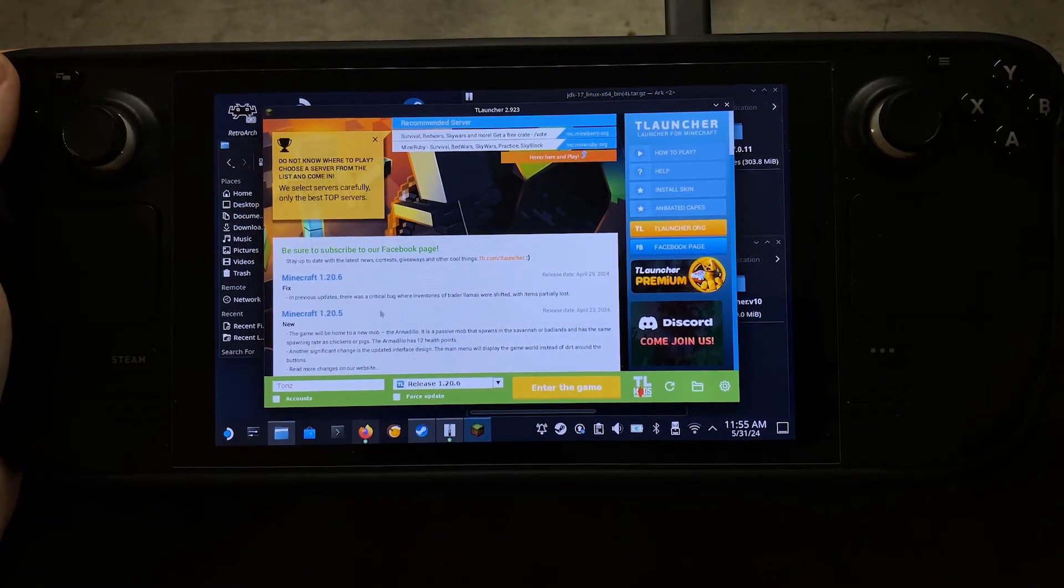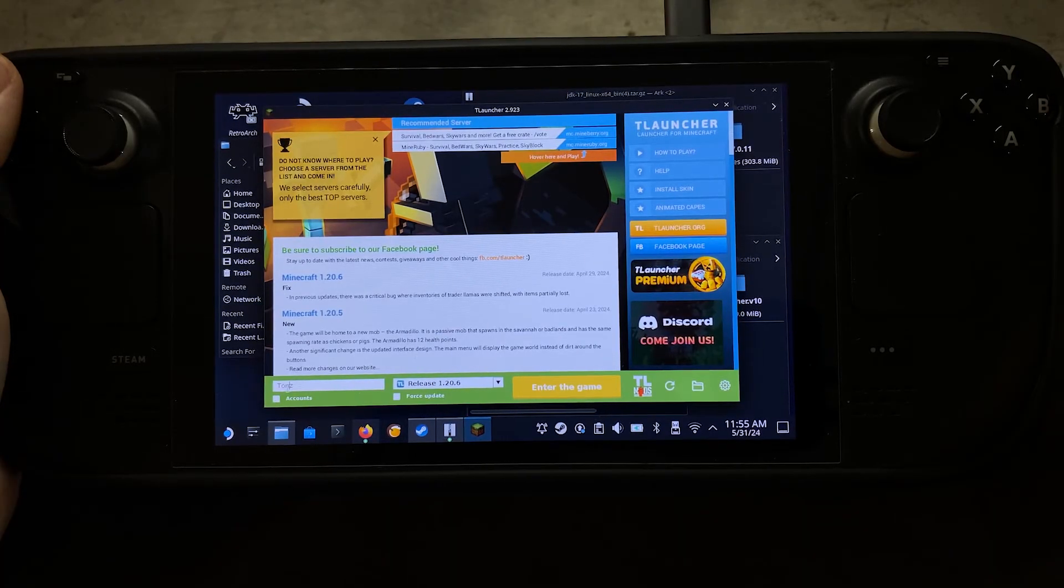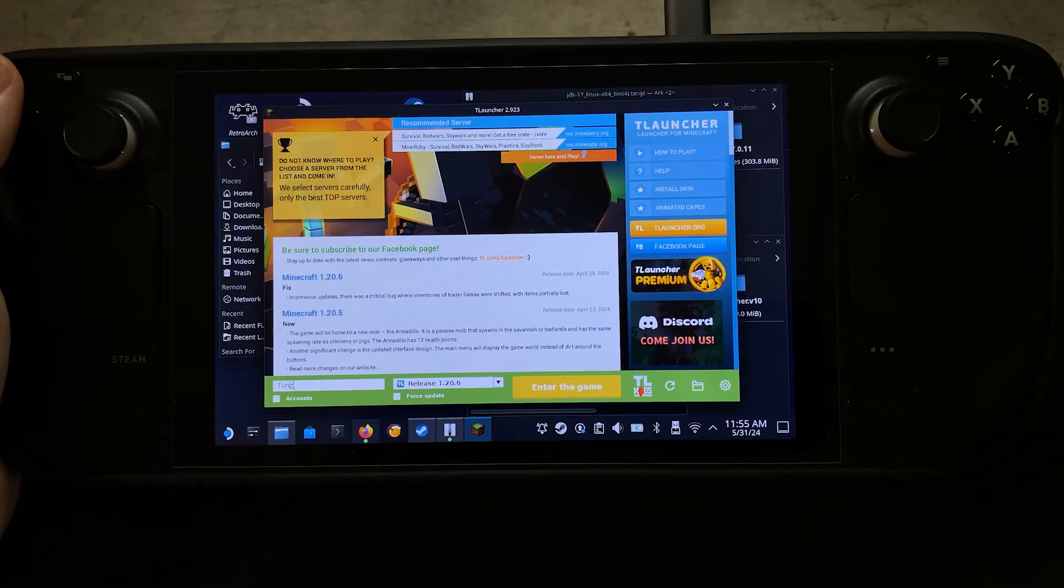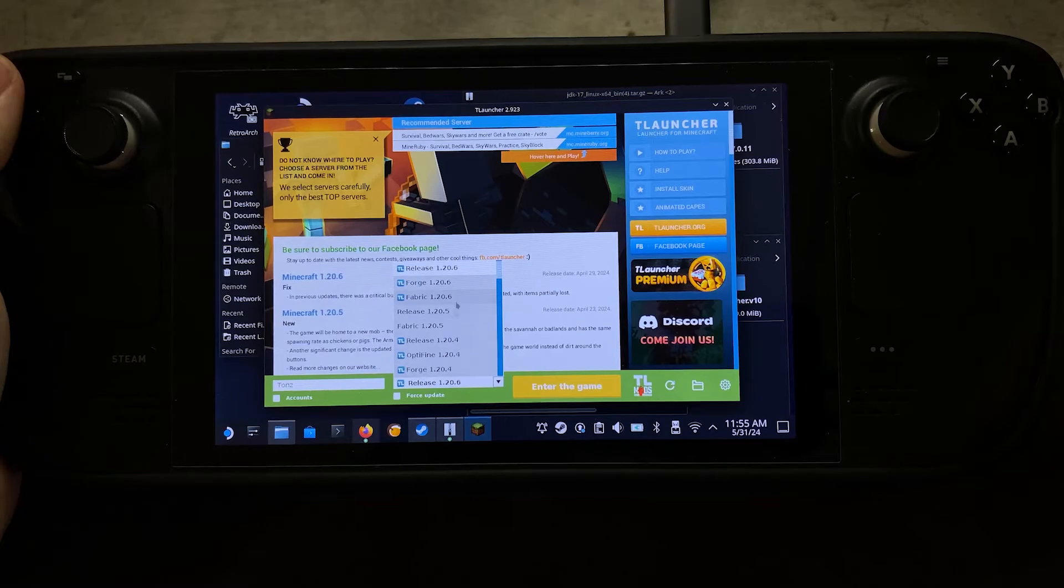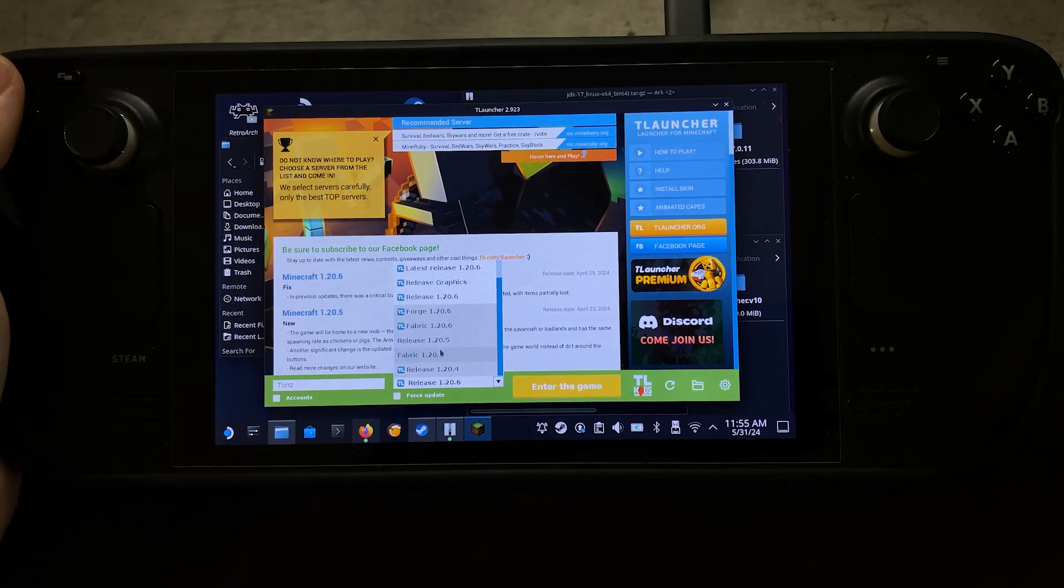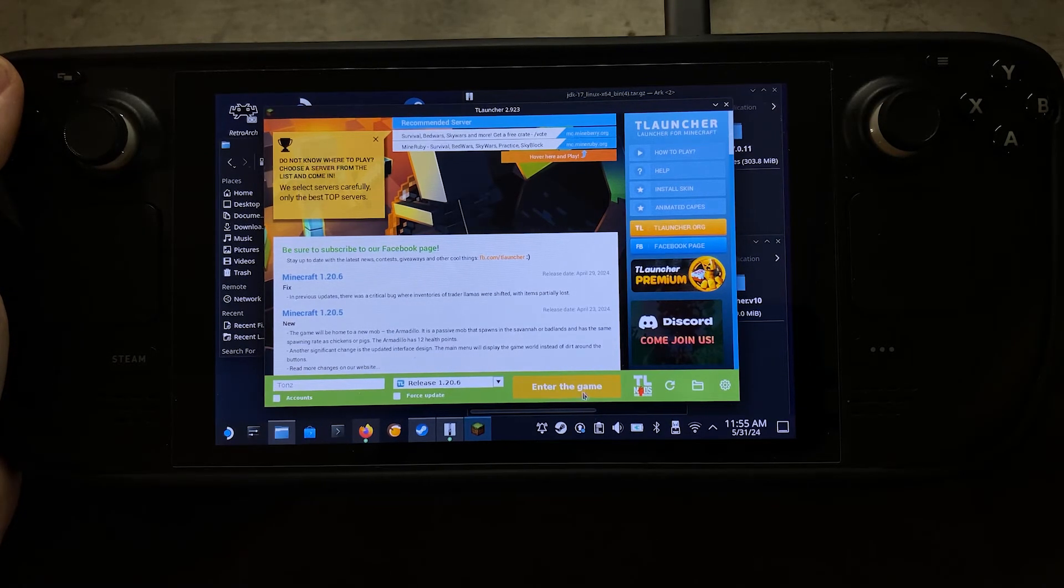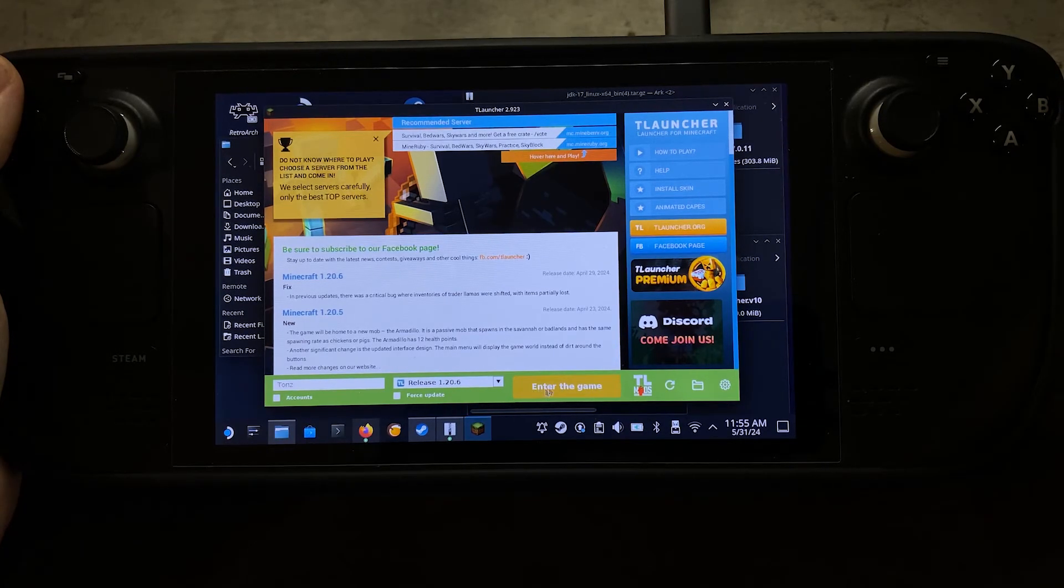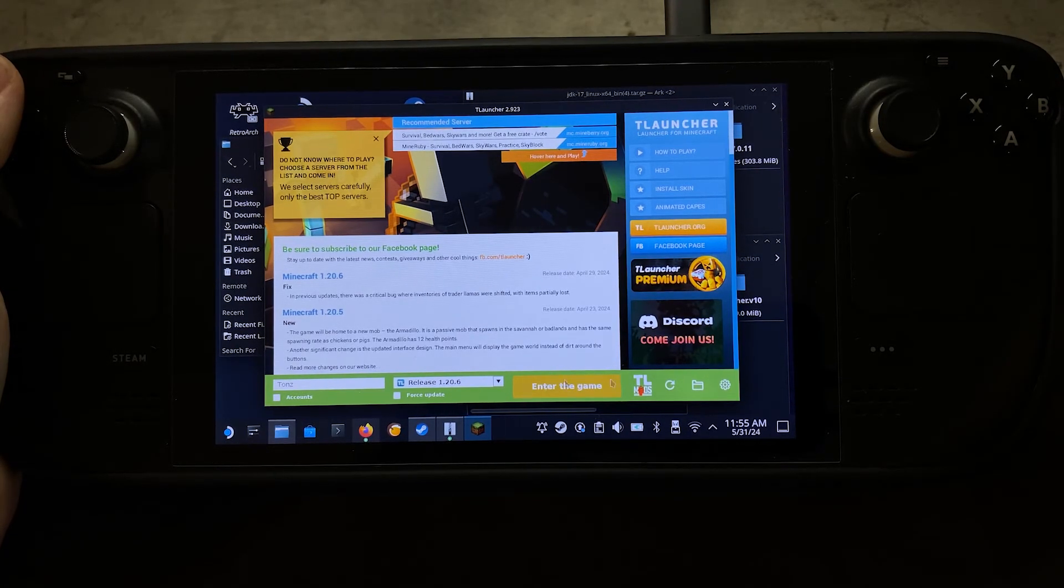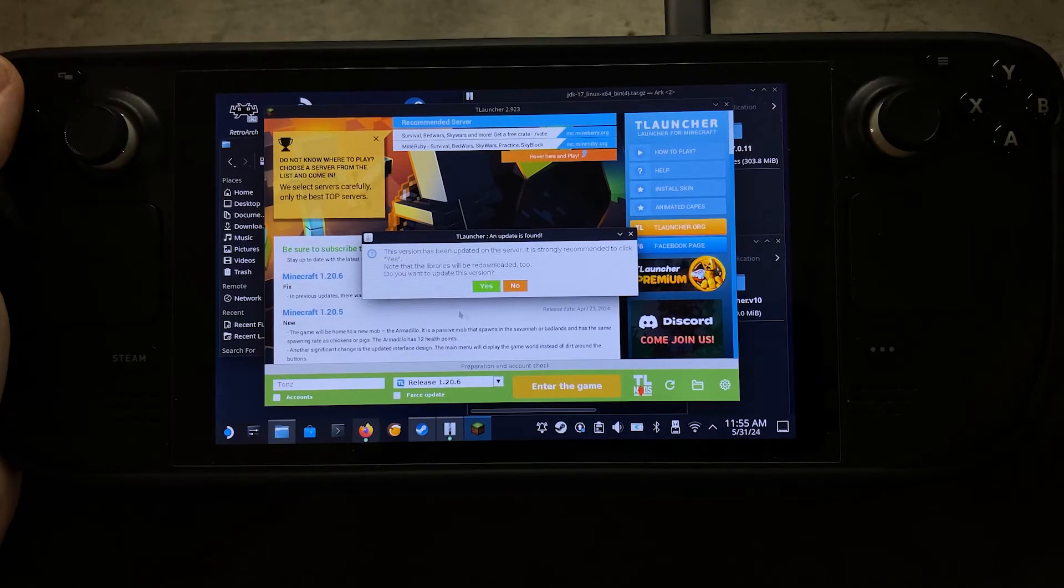And there we go. So awesome. So I have my name that I put in there. You can put your name in there as well. You're going to select your release version as well, or whatever version you want. And then instead of Enter the Game, you're going to see Download, and pretty much just click on Download, and it'll download, and then you'll see Enter Game, and Enter the Game. And it should be that easy.